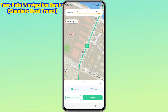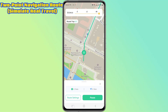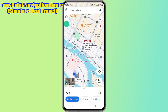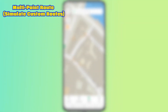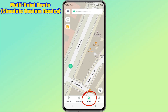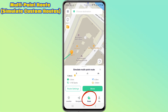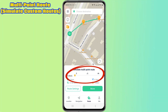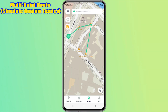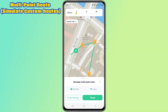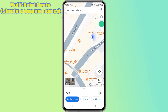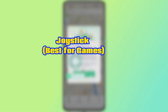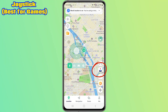By selecting the multi-point route, we can select multiple destinations to customize a multi-point route. We can also customize the speed and route in this mode.